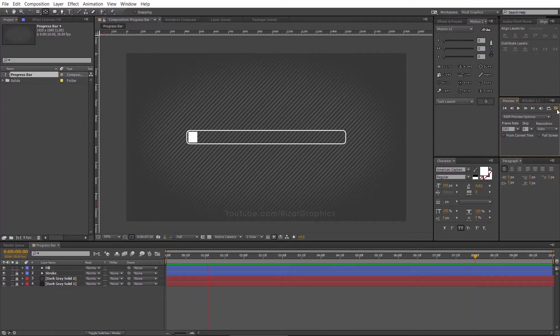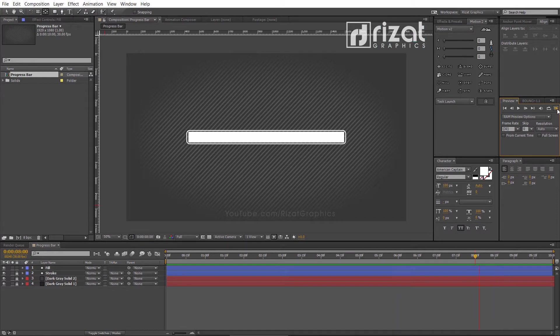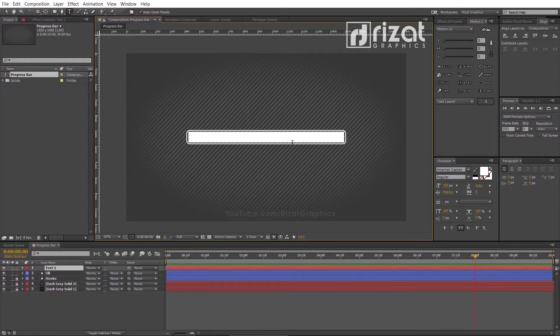Now, it's time to add the text. Select the text tool and add the text and type numbers something like 100%.